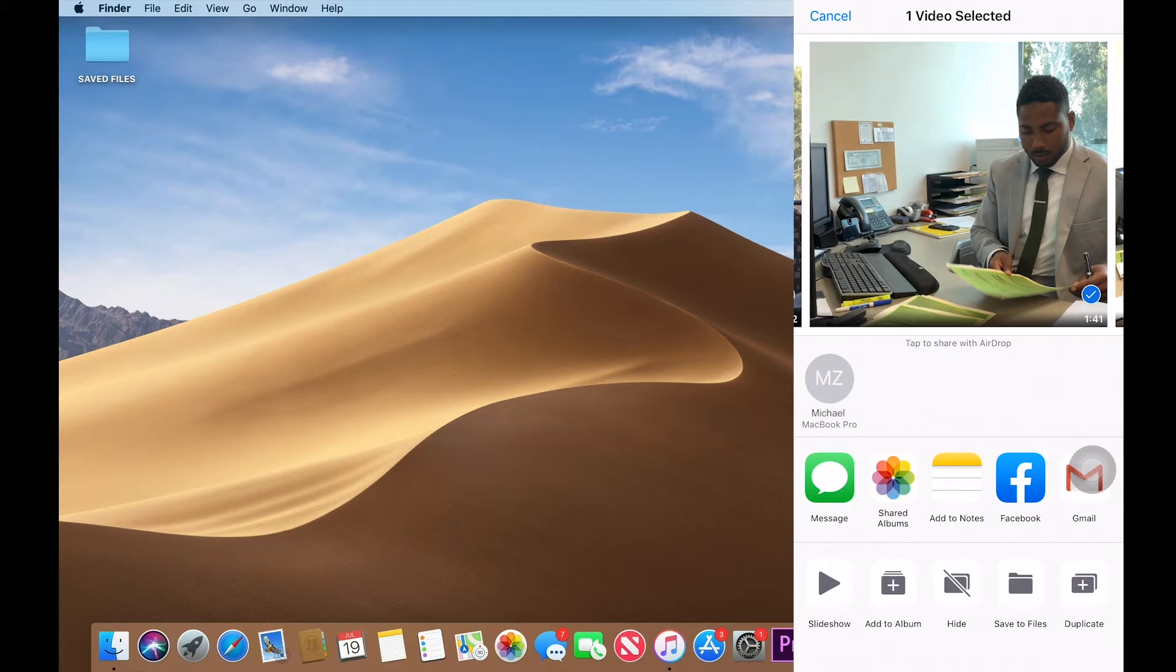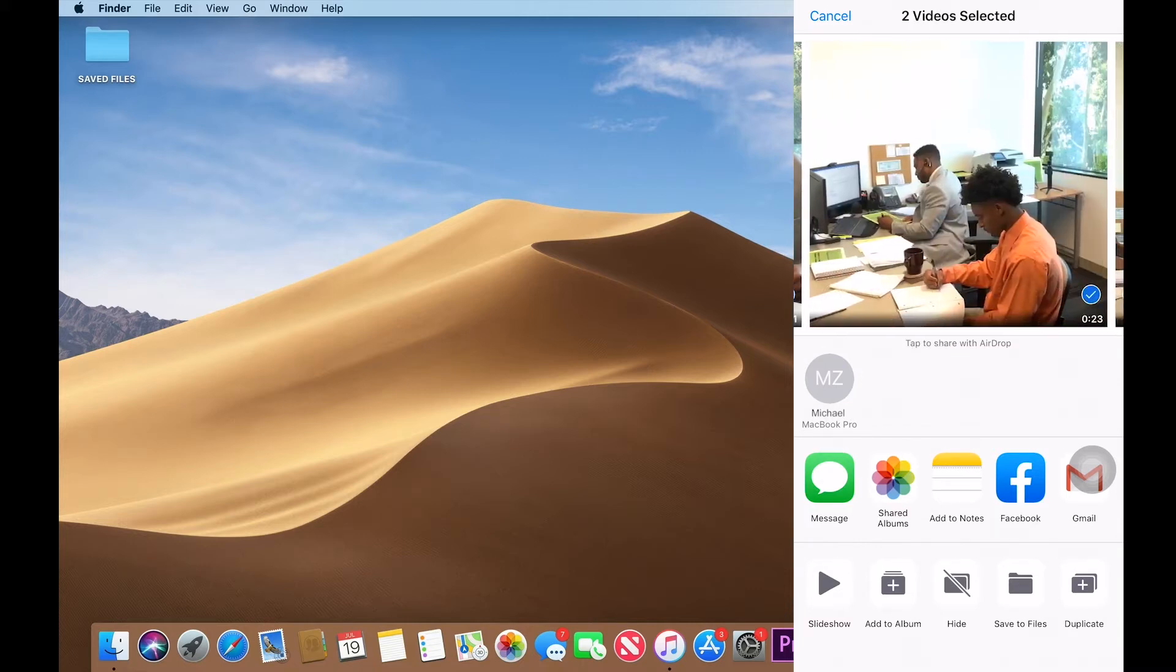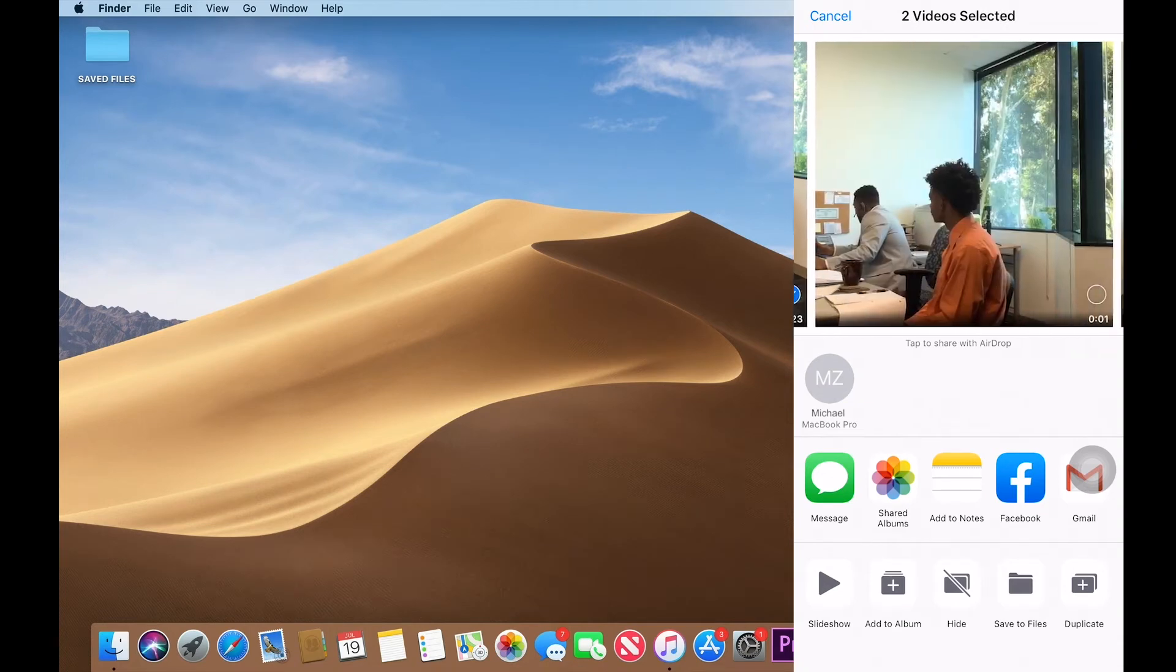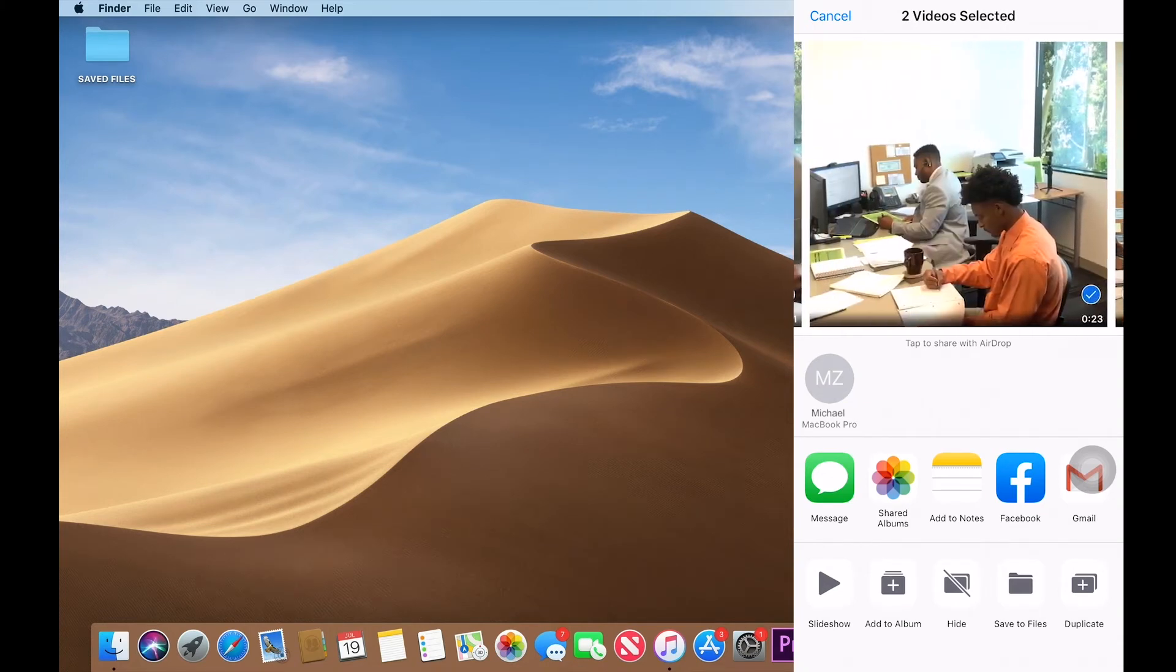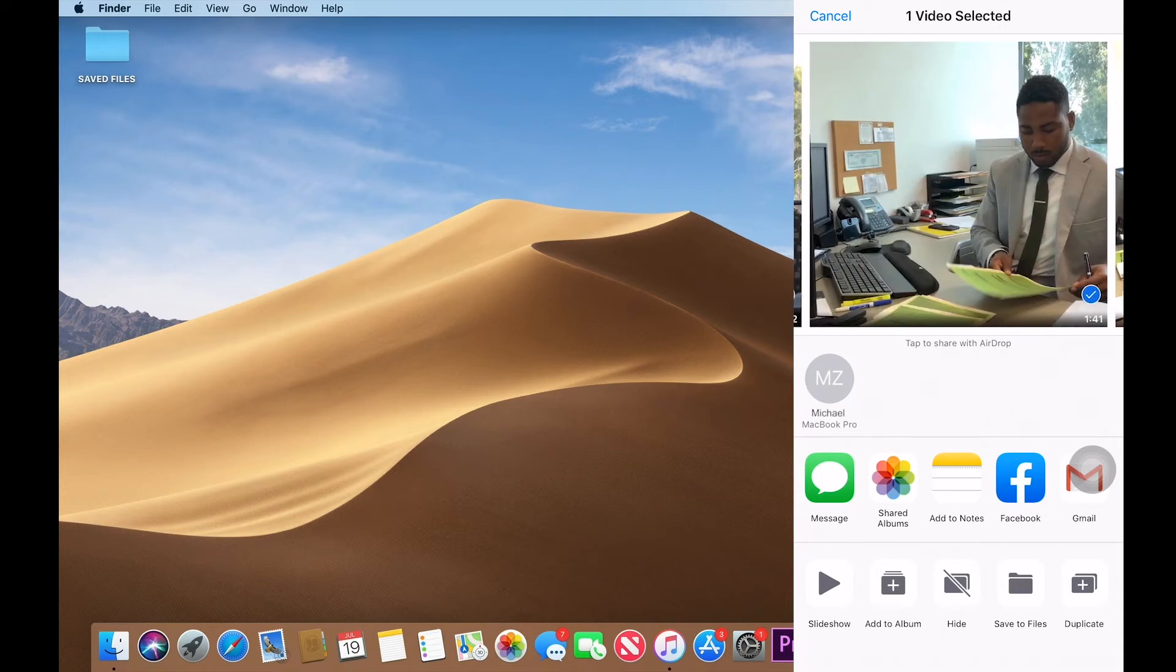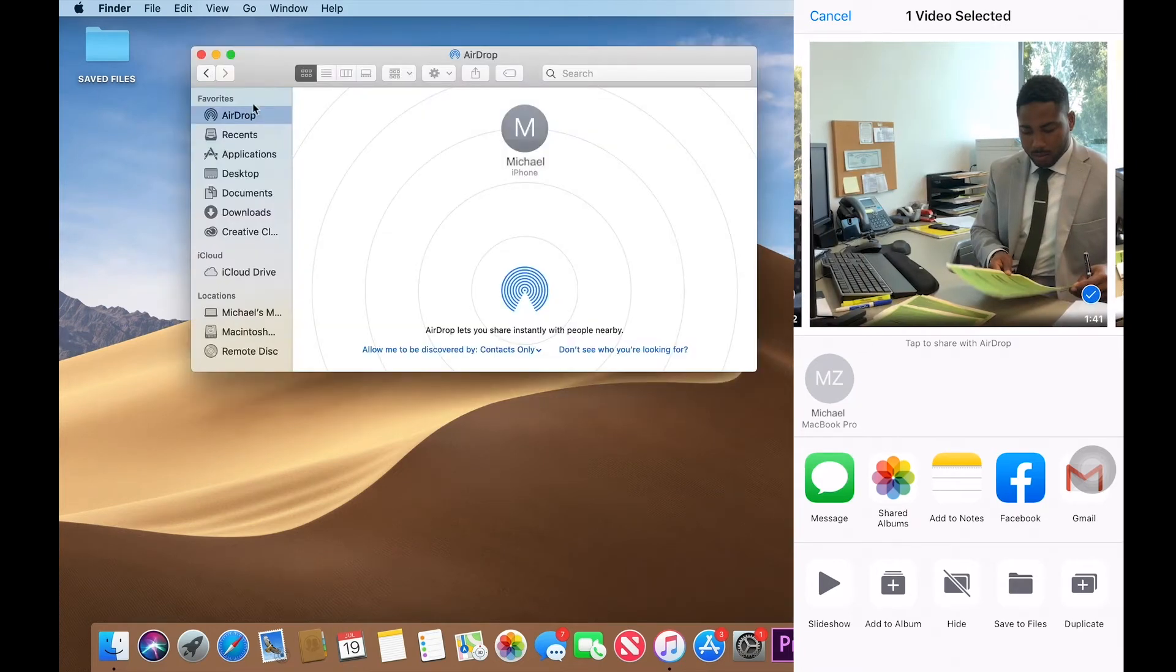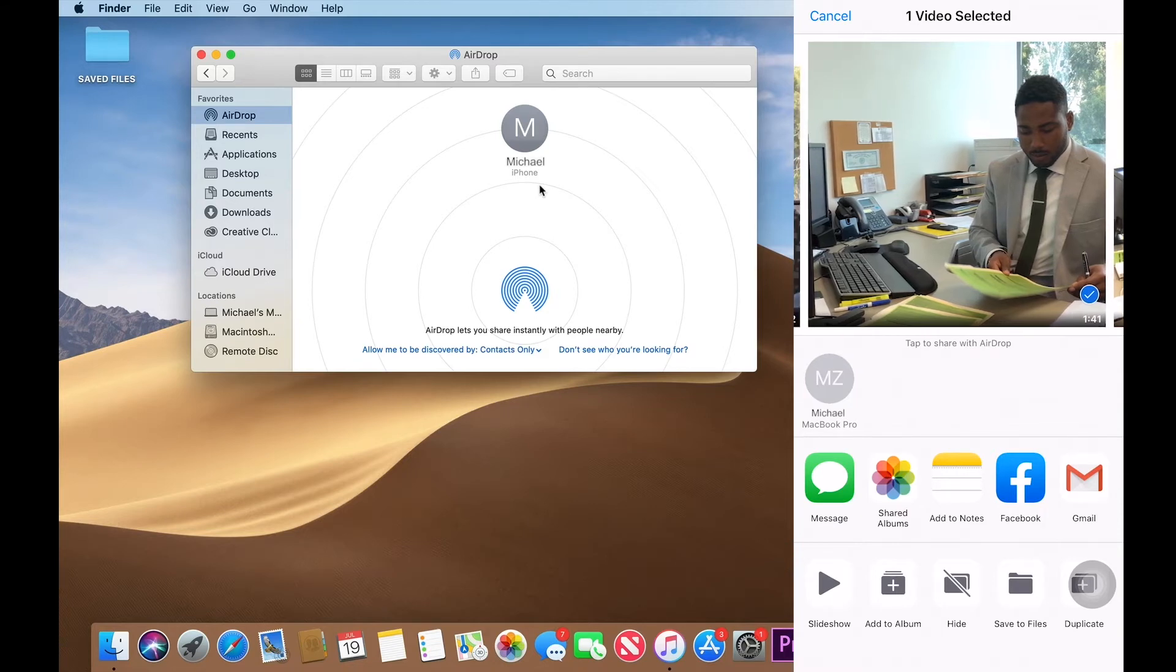So, we have this clip selected. You can also select other clips just by swiping to the side and making sure that they're check marked, but we'll just use this clip for this example. Here in my MacBook, I go to AirDrop and here in AirDrop, it recognizes the iPhone.